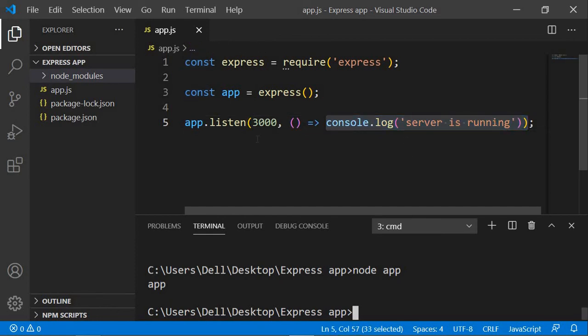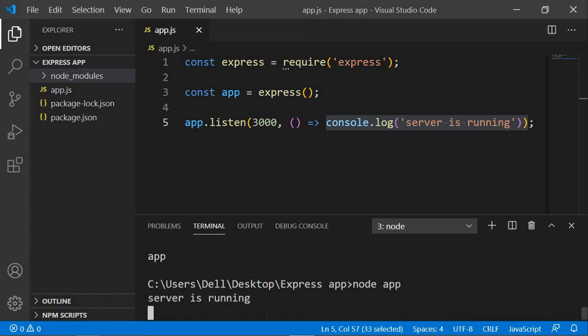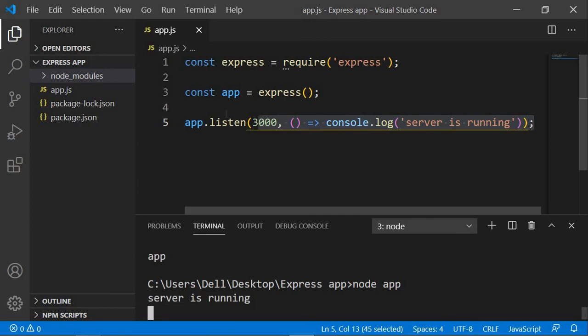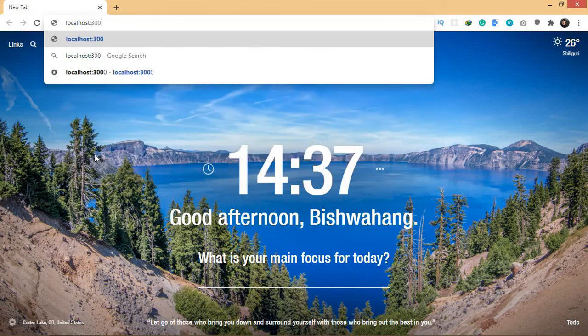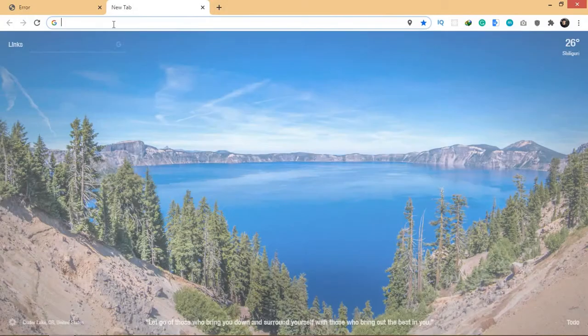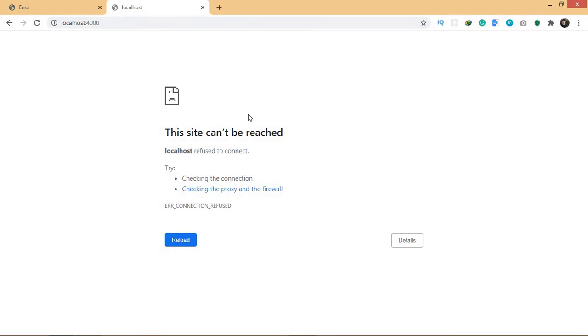Let's run the file by typing 'node app' and hitting enter. As you can see, it says 'server is running', which means the server is created and our app is listening on port 3000. If we go to the browser and type 'localhost:3000' and press enter, we get an error saying 'Cannot GET /' — but that's okay. The server is working. If it weren't, we'd see 'the site can't be reached', like when trying localhost:4000. Getting 'Cannot GET /' means the server is running correctly.